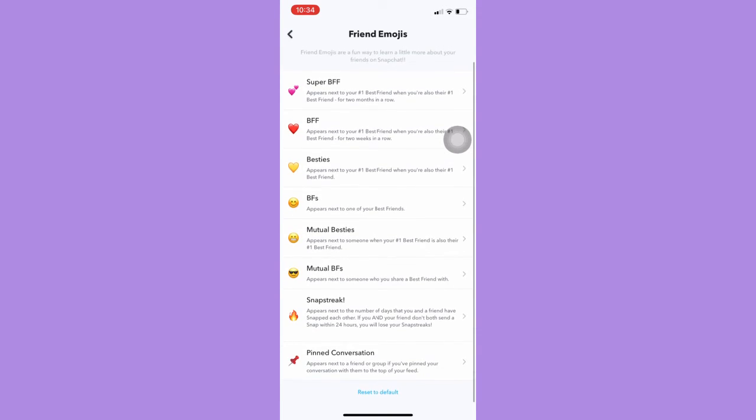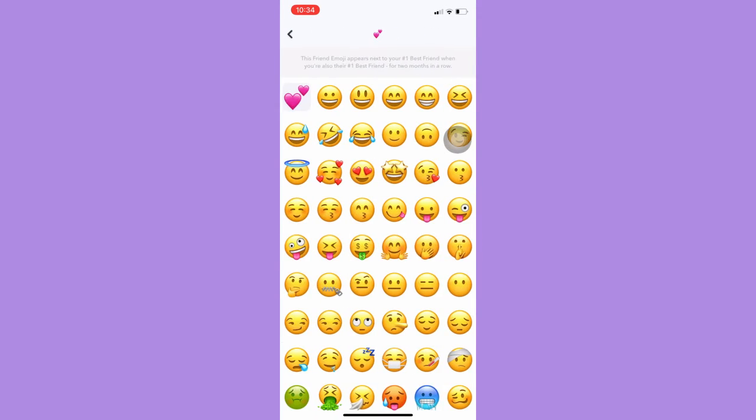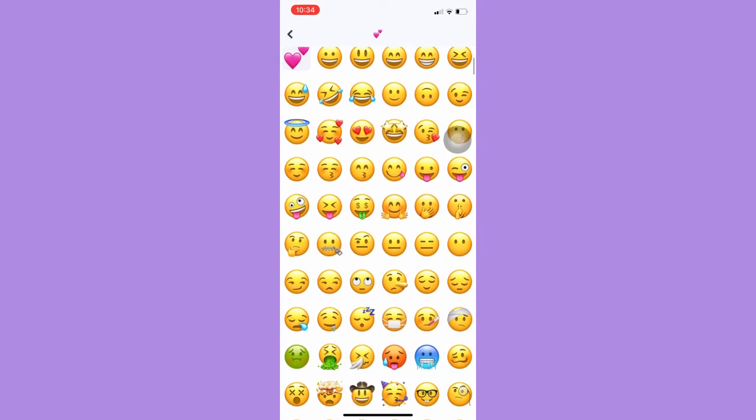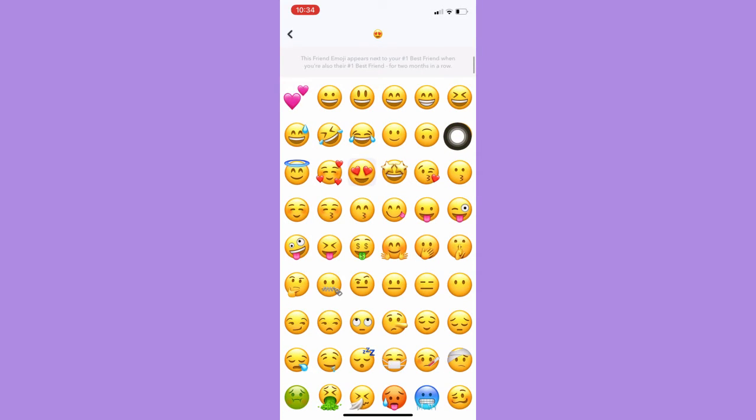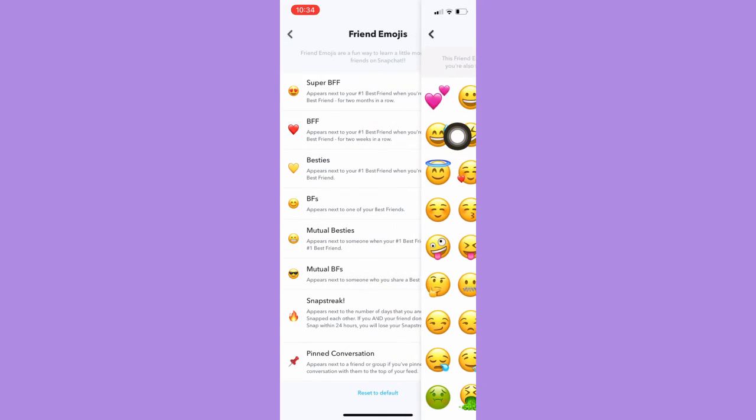For example, the Super BFF, I can change it into this one, the one with the heart eyes.